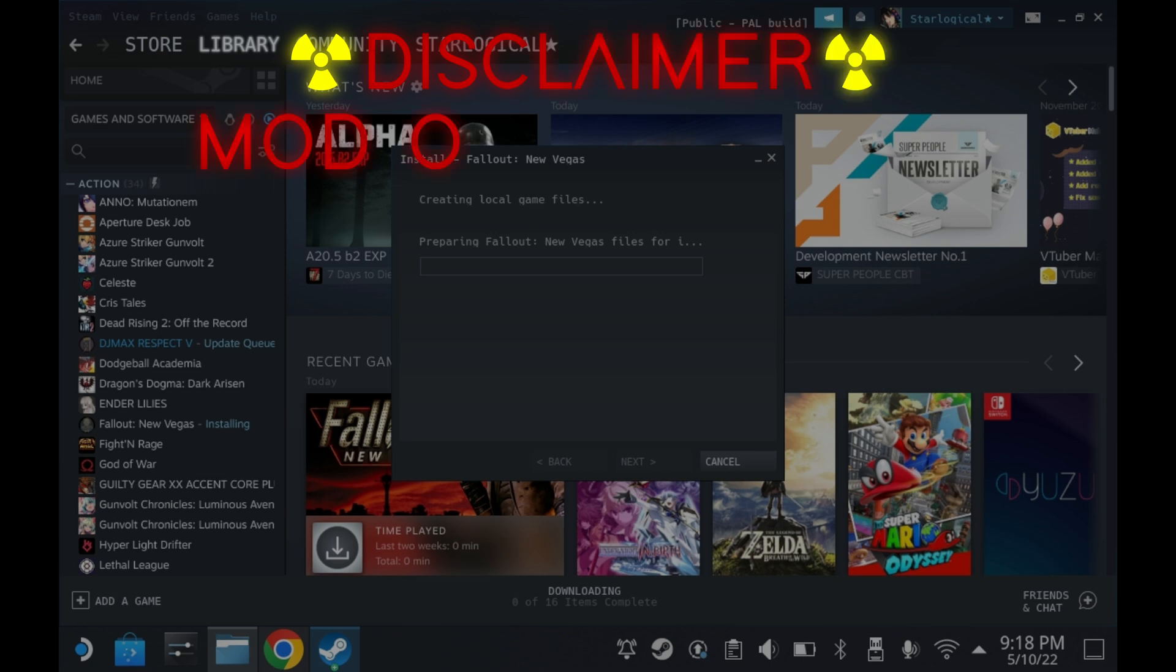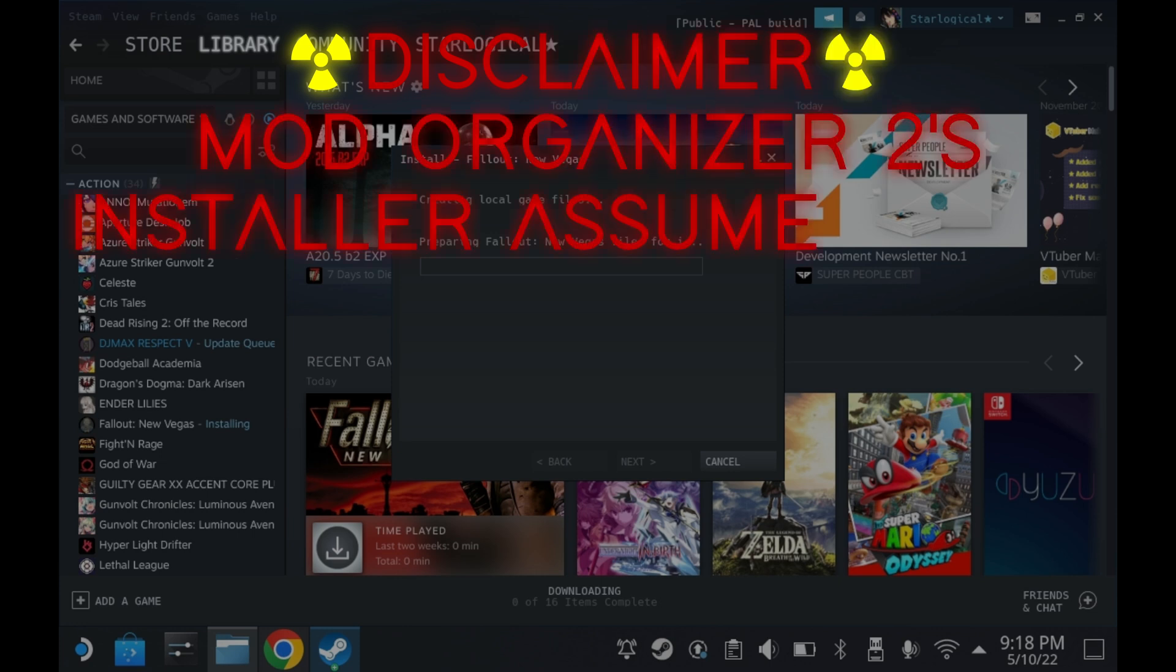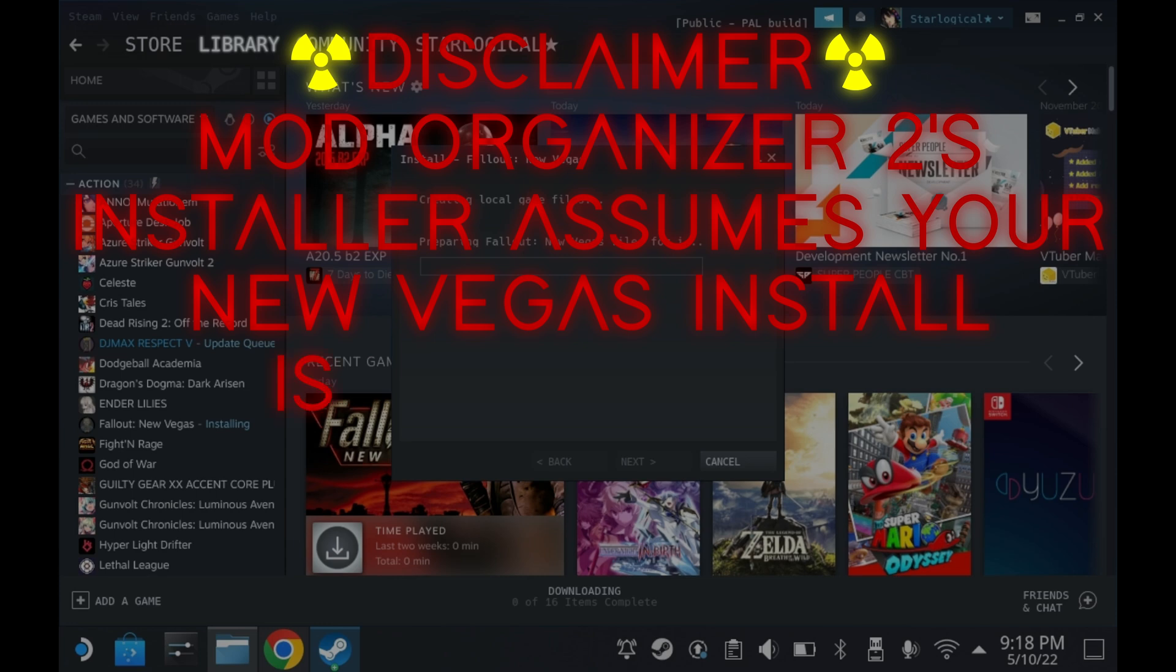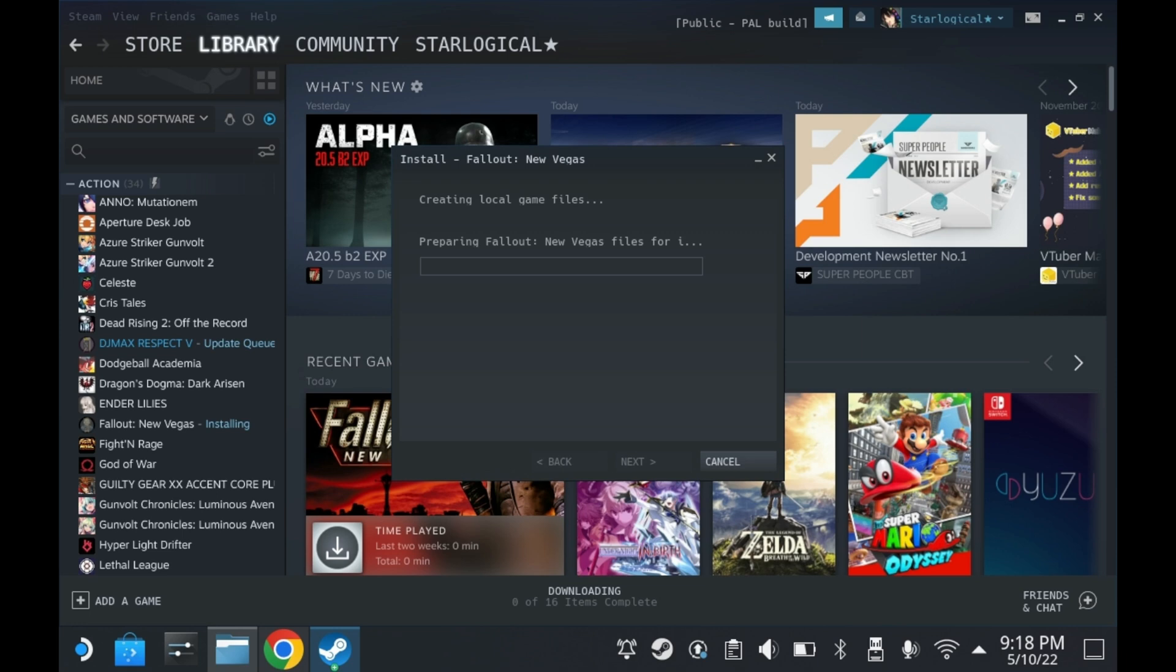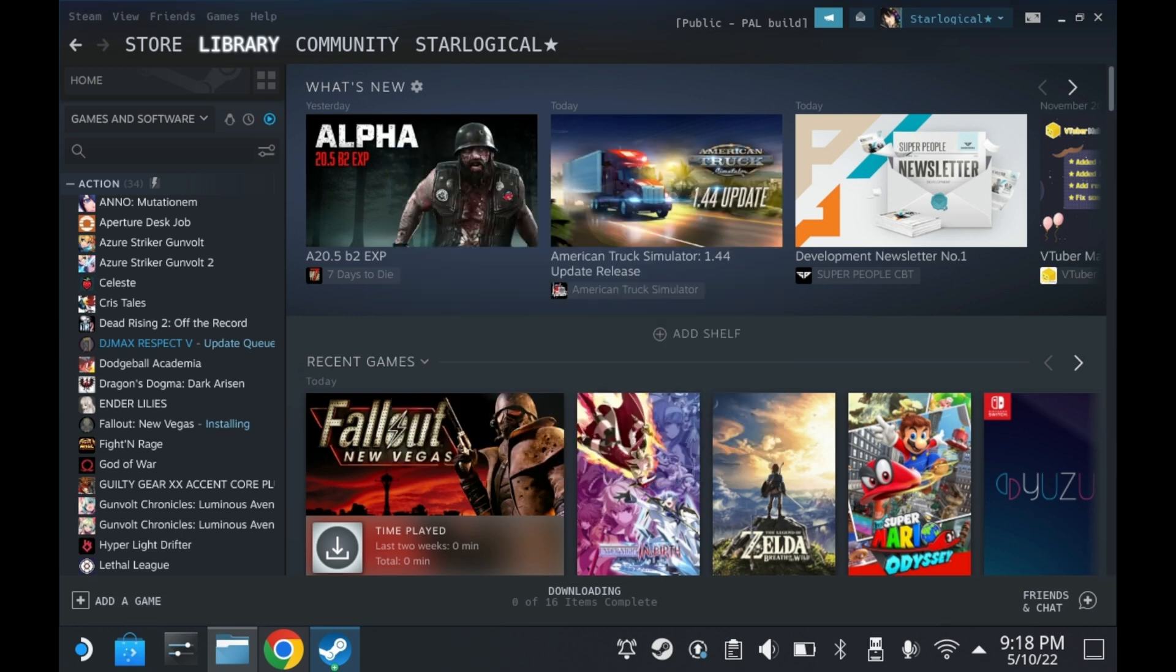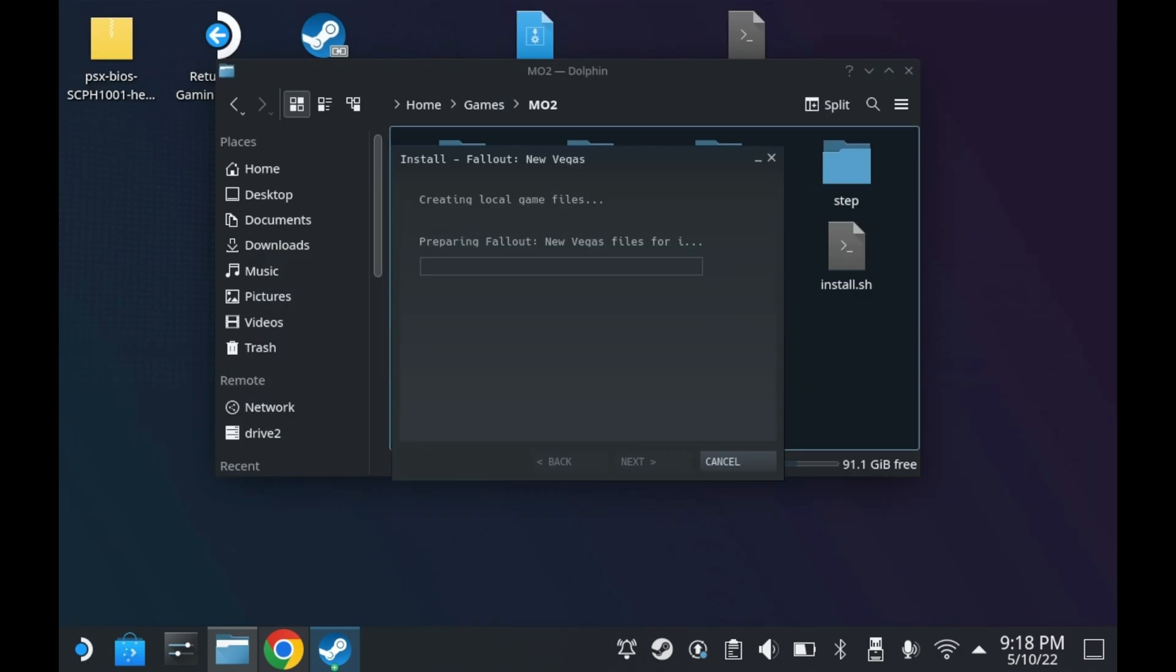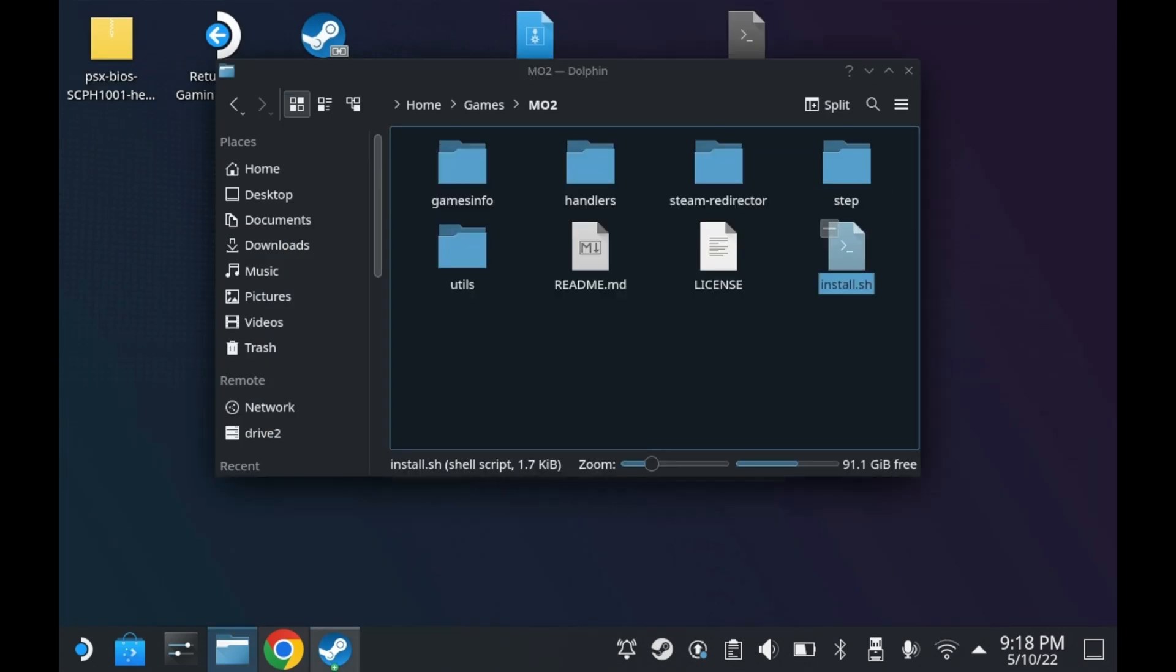Disclaimer. Mod Organizer 2's installer assumes your New Vegas install is on your SSD. Save yourself the headache. This also goes for any other game that Mod Organizer supports as well.